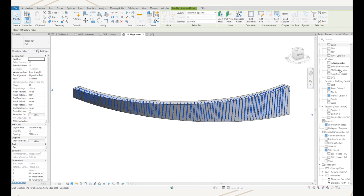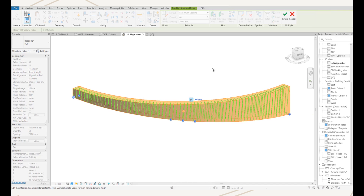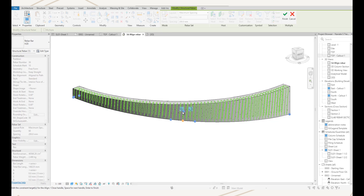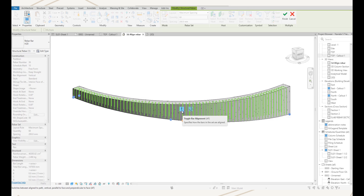This feature can also be accessed when we edit the constraints. I edit the constraints for that rebar set and click the little bar handle, and you'll see you get the little toggle alignment tool. We can then align it vertically there if you want.